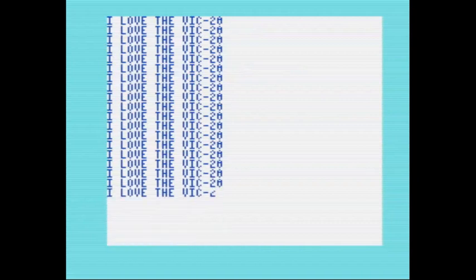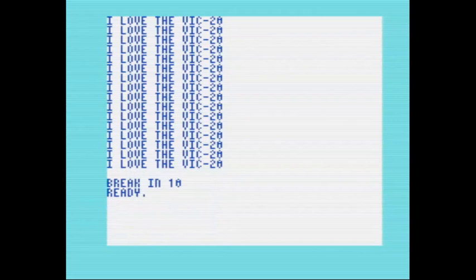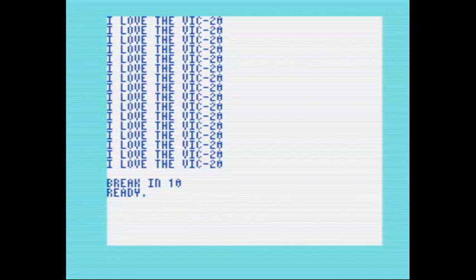It's a nice little program, and it's quite quick to update the screen, and it gives us that little bit more room that the other programs don't.